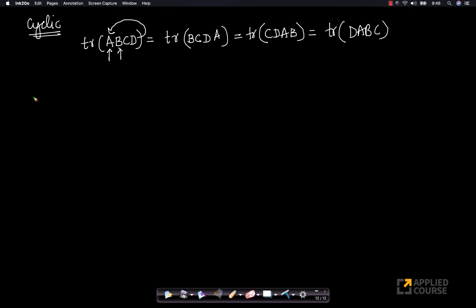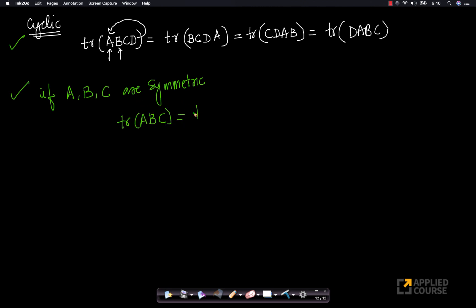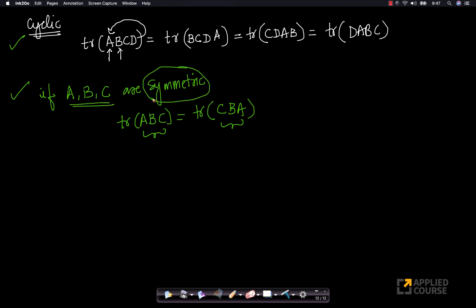Another property: if A, B, and C are symmetric matrices, then trace of ABC equals trace of CBA, which also equals trace of ACB. Notice that here we are not just going cyclically — we are permuting in any order we want. So as long as A, B, C are symmetric and all multiplications are valid, the trace is the same for any permutation.